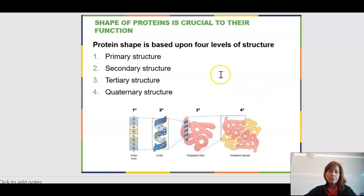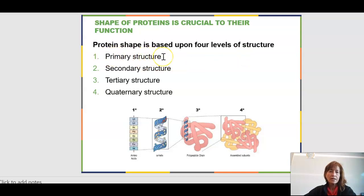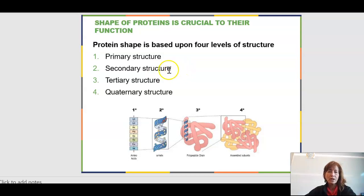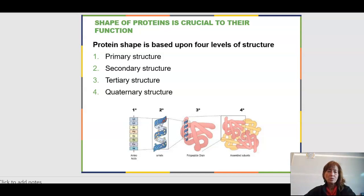There are four levels of protein structure. Everything starts at the primary level, which is the string of amino acids. Those start to pleat or form helices through hydrogen bonding — that's the secondary structure. Tertiary structure has to do with R group interactions, and quaternary structure involves interactions between a couple of those tertiary structures.